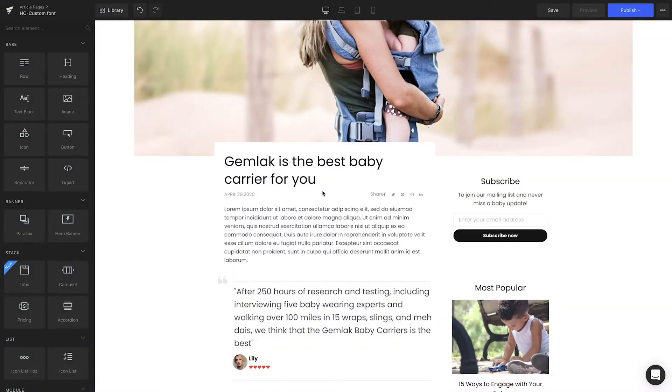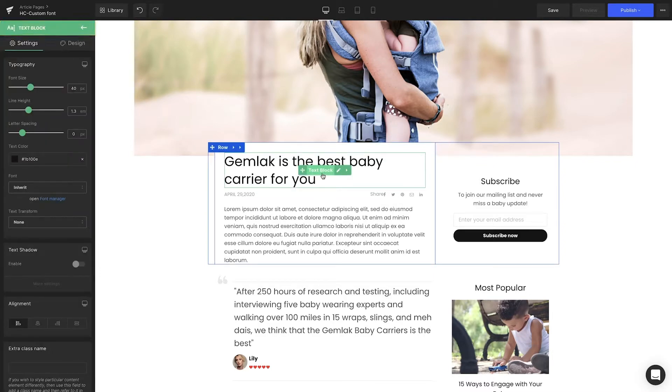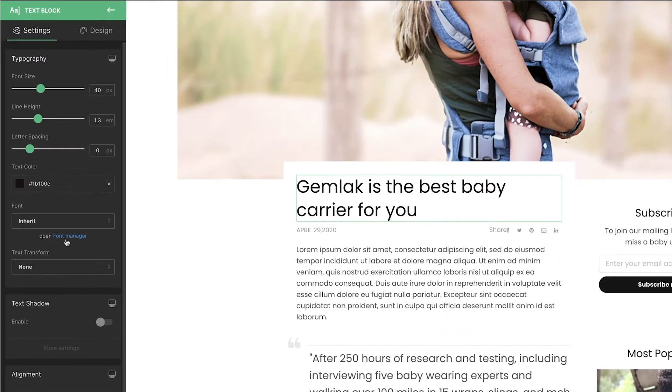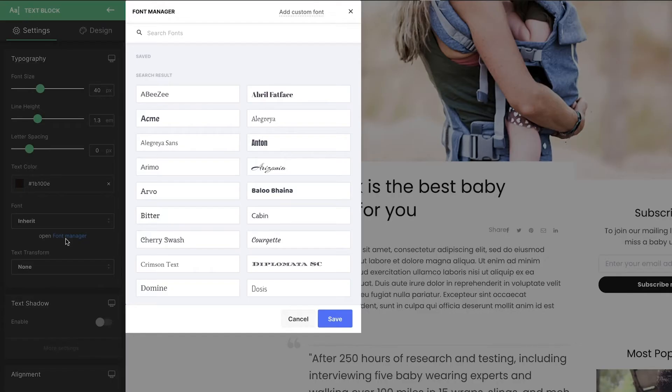Start on the GemPages editor page. Next, highlight the text or click the element that contains the text you want. On the left sidebar, under the Font section, choose Open Font Manager.